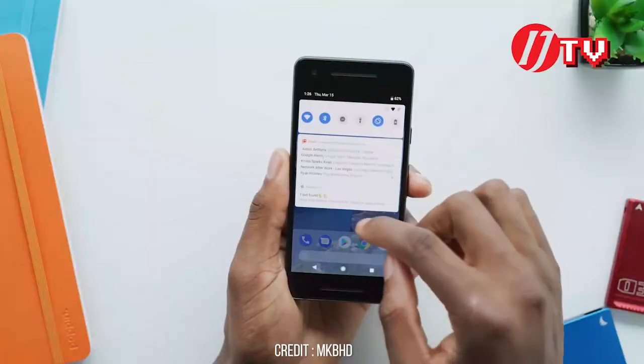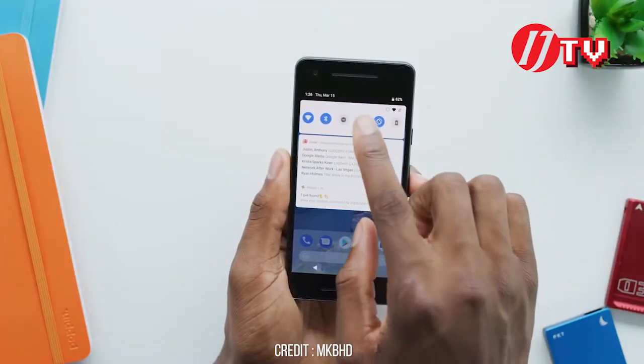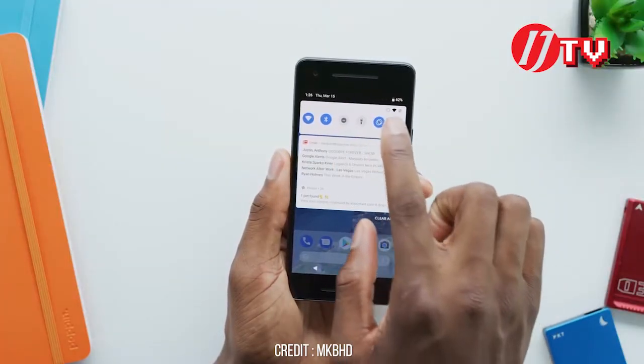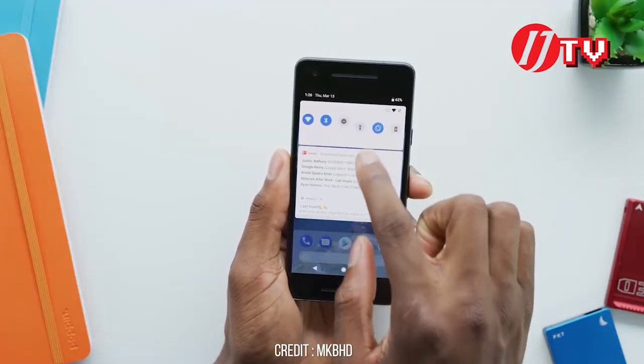Android B is the first version of Android B. You can use the menu and the icon.